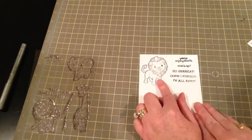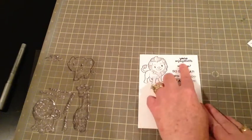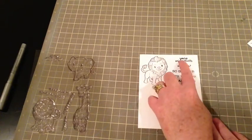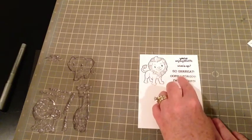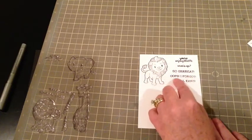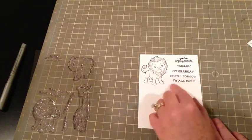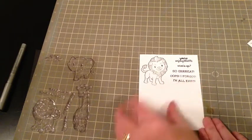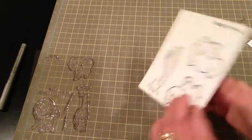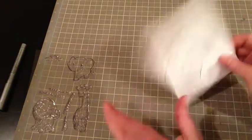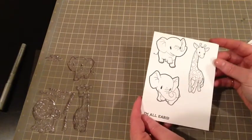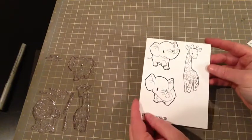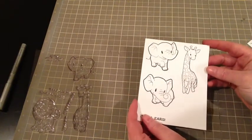And then there's just some super sentiments. You're unforgettable. What's up? So great. Oops, I forgot. And I'm all ears on this. So this is kind of like my little guide that I stick in with my stamps.